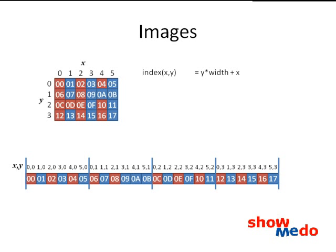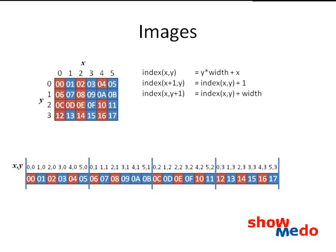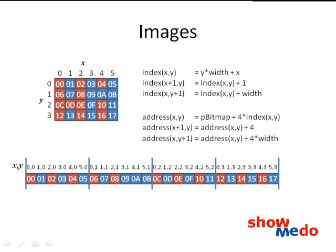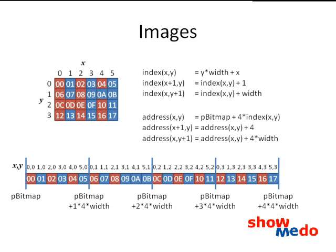The multiply there can get expensive, so recalculating the index for every pixel is usually avoided by some nice properties of the index. Starting at some pixel, we can move to the next one horizontally by adding 1 to the index. We can move vertically by adding the width to the index. If we were instead to use a 2D array, the index would be recalculated from scratch on every pixel.